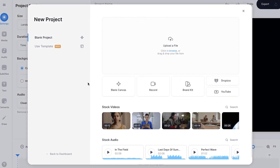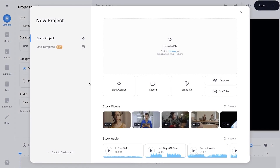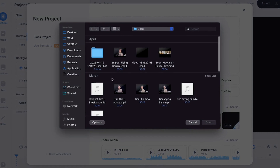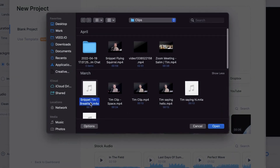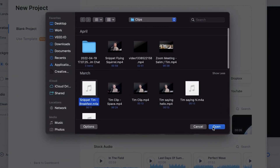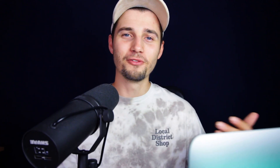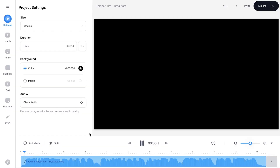Now we're in Veed's editor and we're prompted to upload our audio or video file. I'm going to upload my audio file — I'll click on 'Upload a File' and select the file I want to transcribe, click on it and click Open. In a moment your file is imported and we can start auto-transcribing.